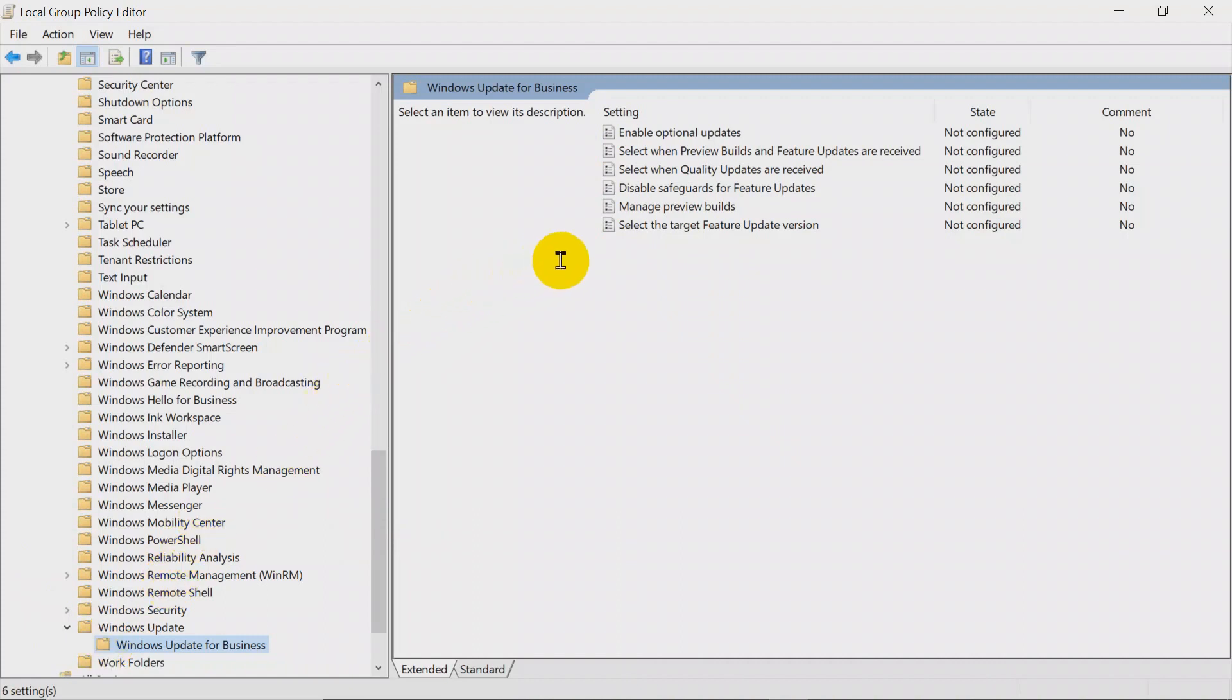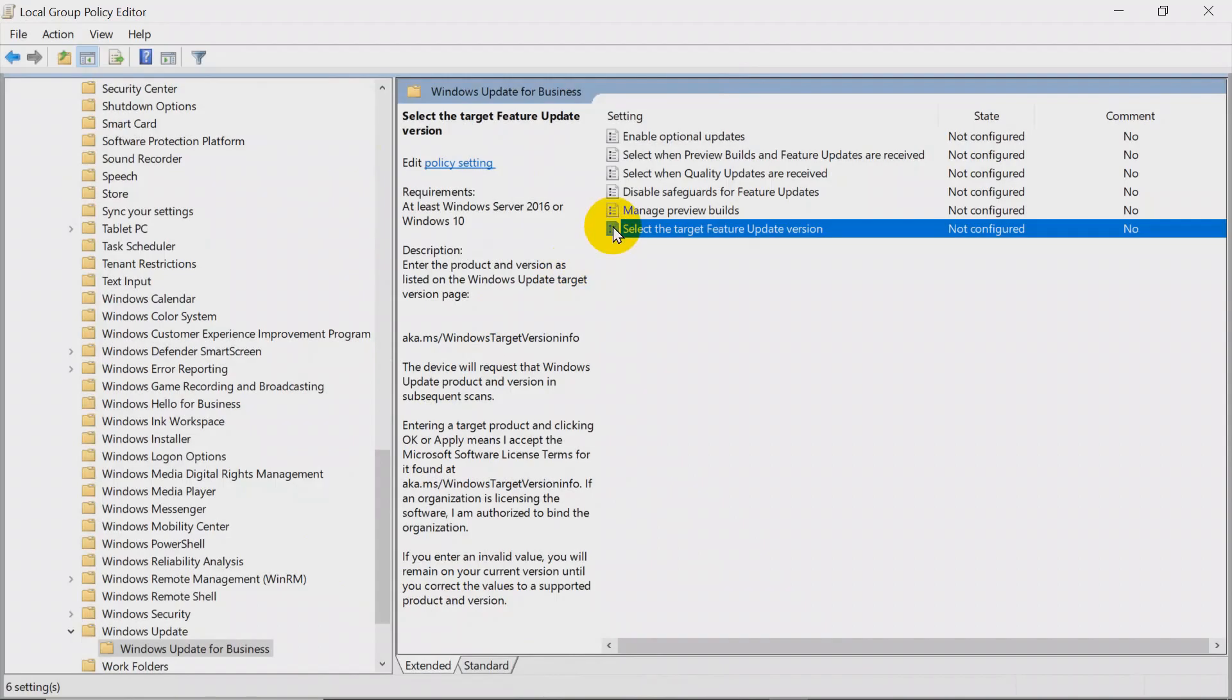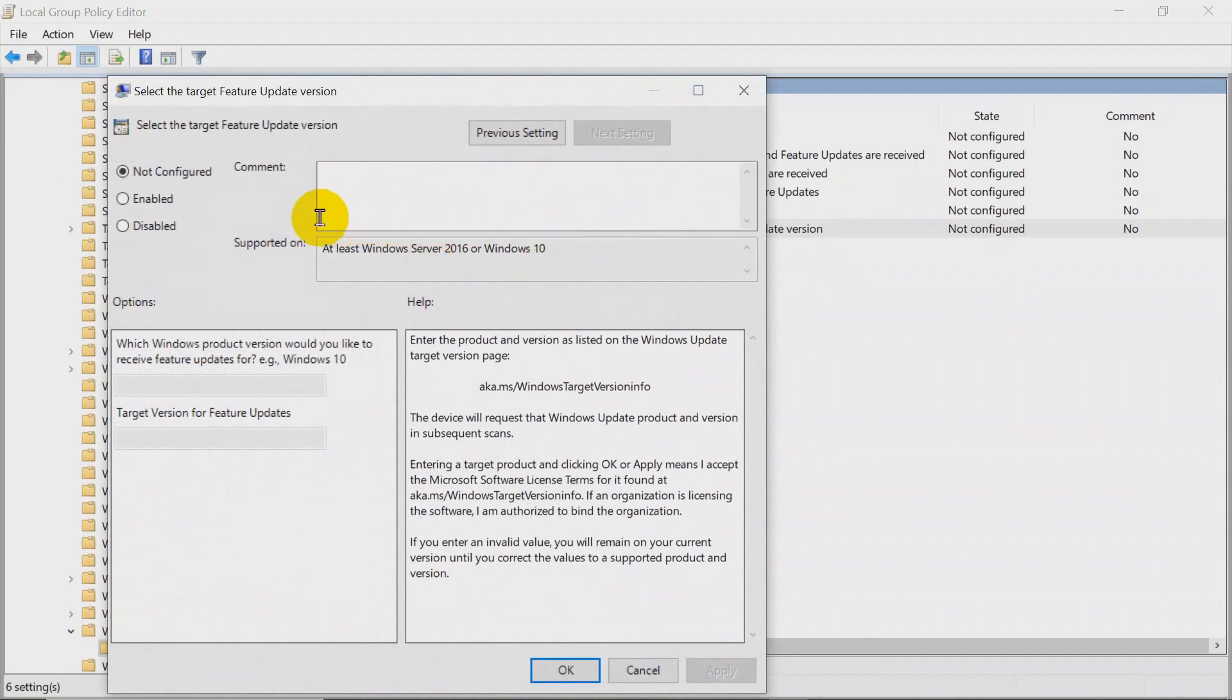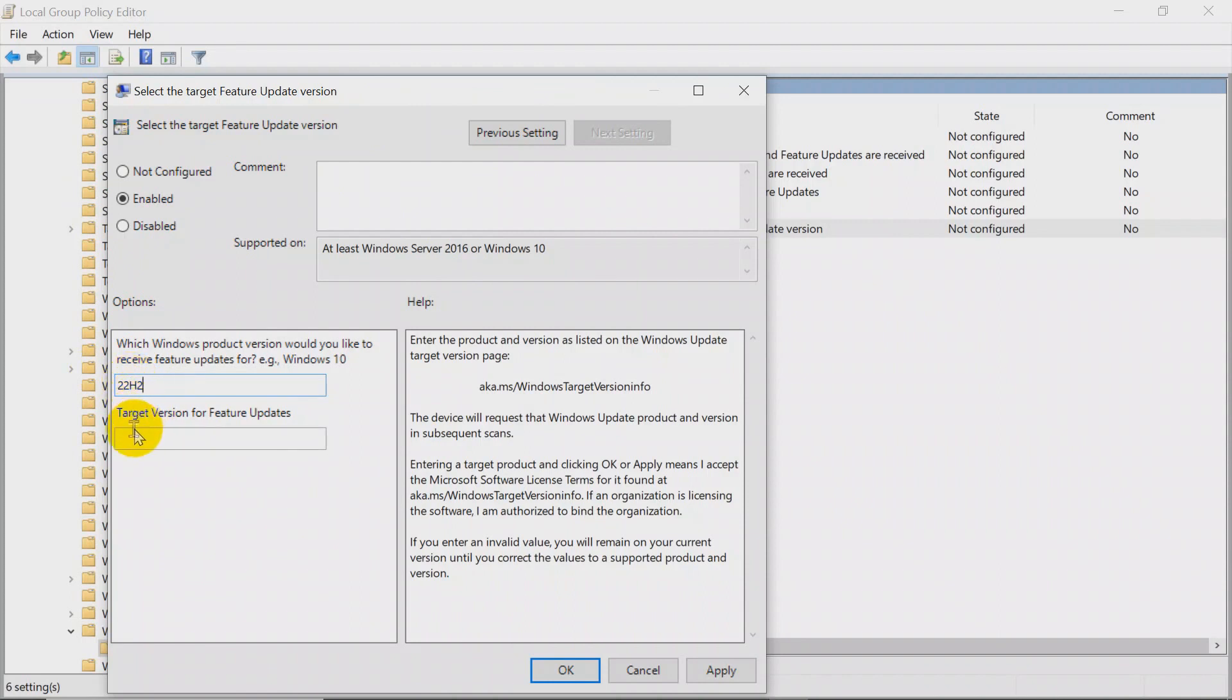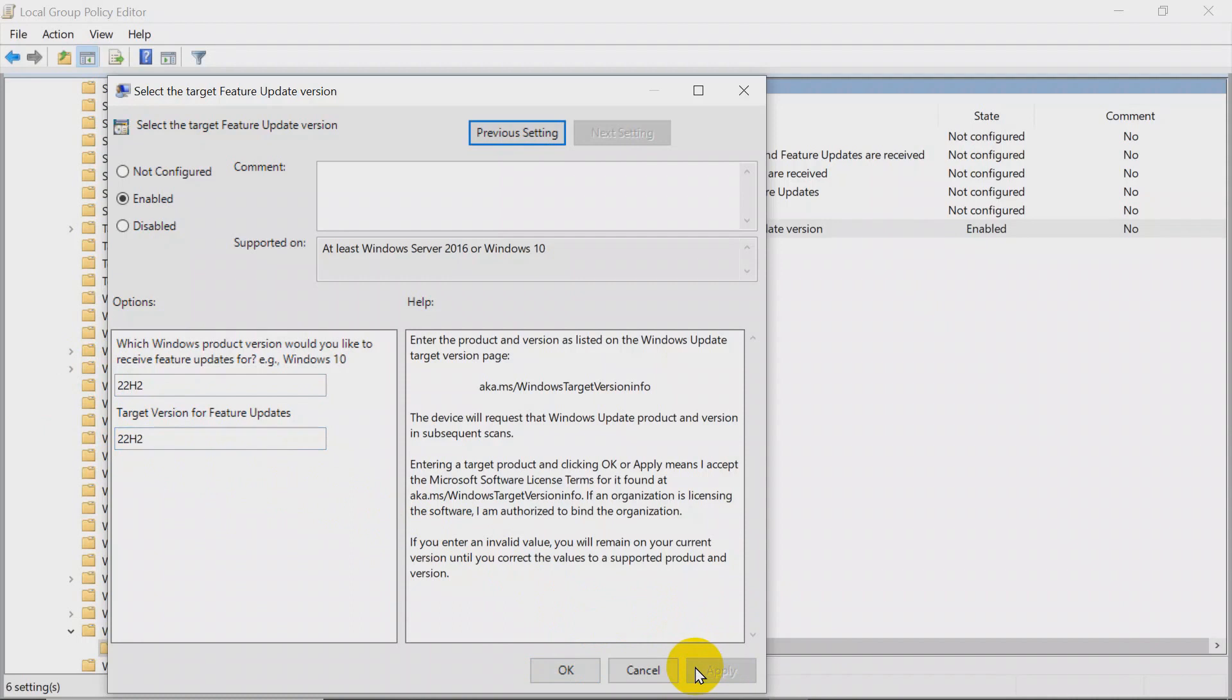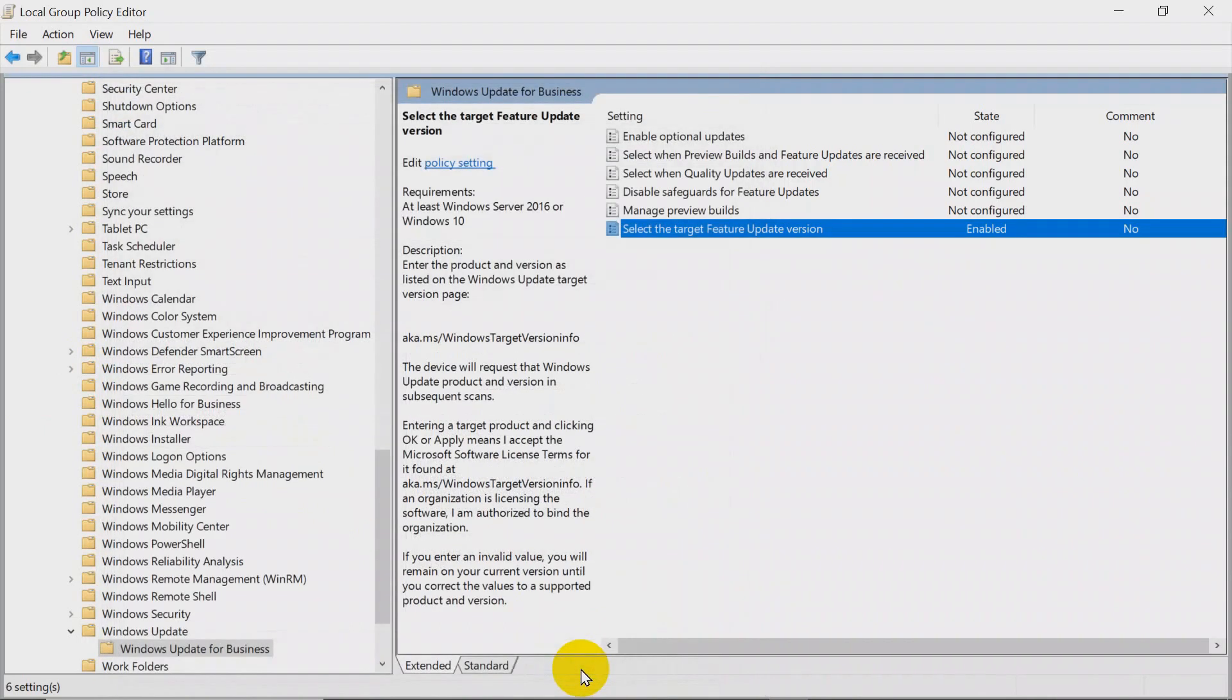Double click on Select the target feature update version. Select Enabled. In the top line I put 22H2, my current Windows version. I also put 22H2 in the bottom line to stay with Windows 10 till 2026, as I'd rather then go to Linux than change to Windows 11 or 12. I pressed Apply and OK. Then closed the window.